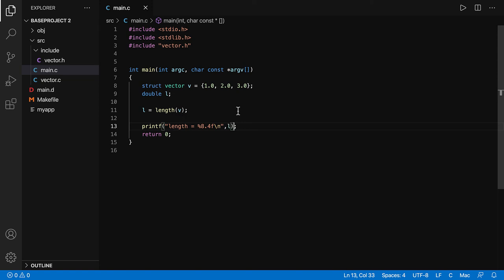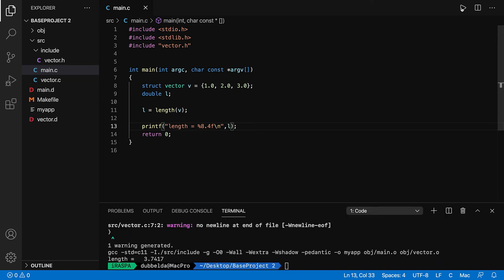So we're now done. We can click the button over there. It will compile and run. So we can see that the length is 3.74, which is correct.